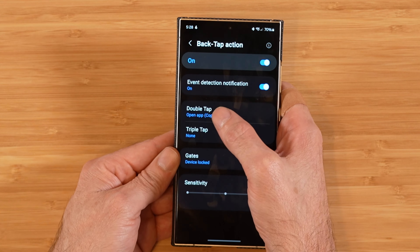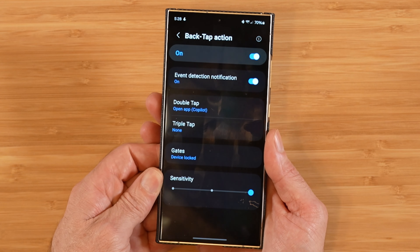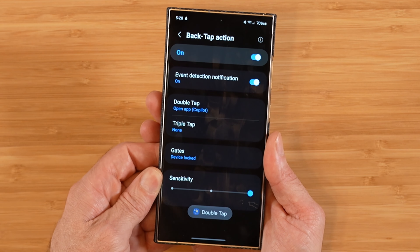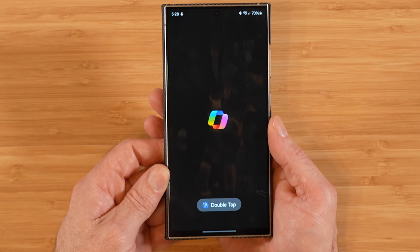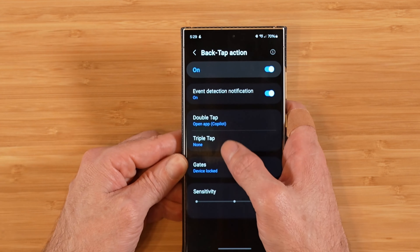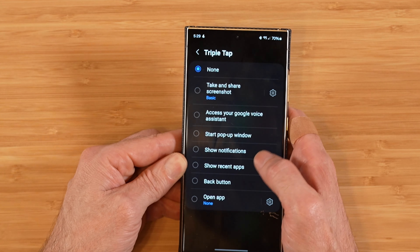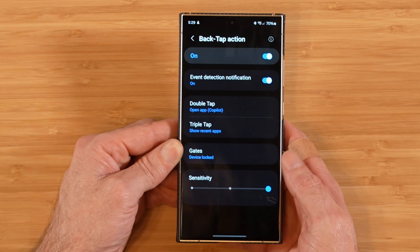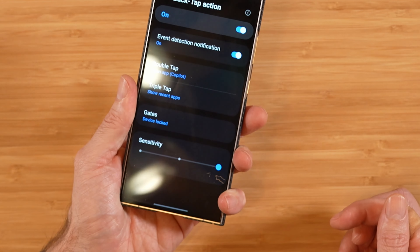For double tap, I have it set to Copilot. Let's go ahead and double tap — and you'll see it loaded up Copilot. We can add a command for the triple tap; I'll tell it to show recent apps. So now when I triple tap on the back, it's going to show our recent apps.